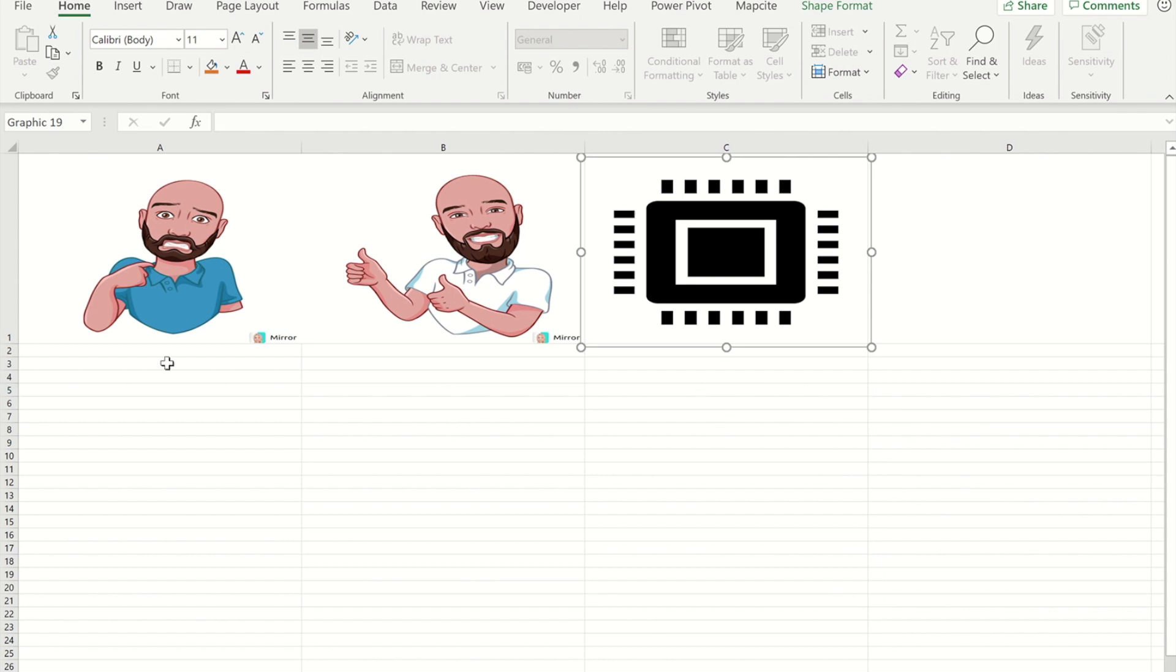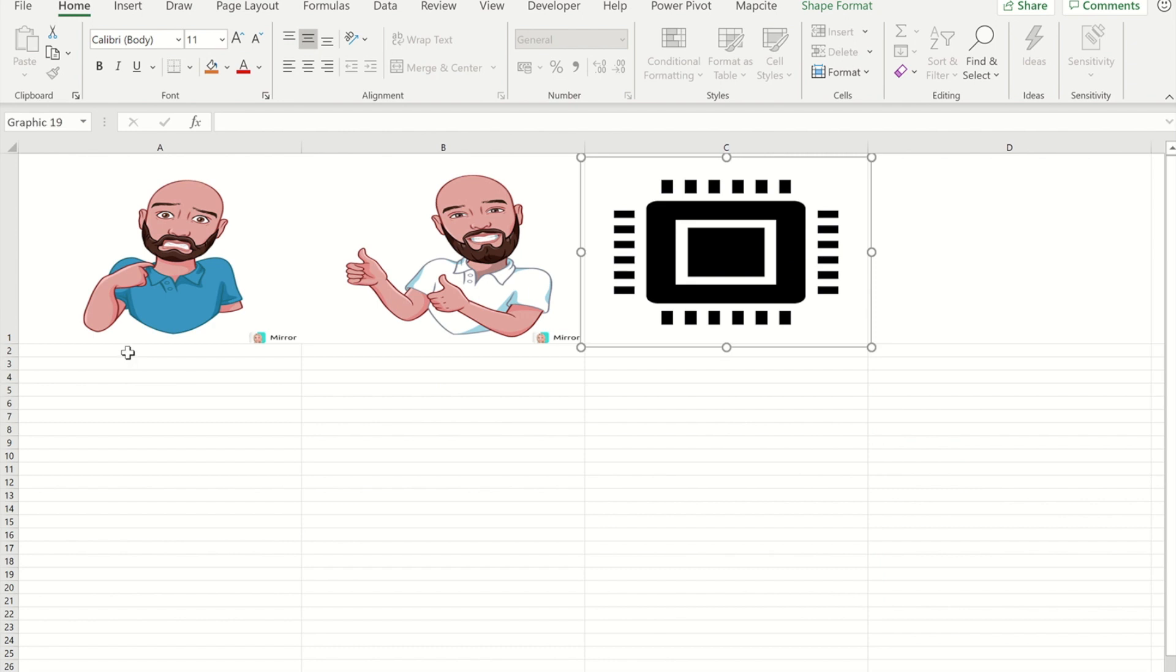And now what I need to do is I need to give each of these areas its own name. So the key to doing this is to move to the cell below and then use your up arrow so that you're actually selecting the cell, not the picture that's in it.